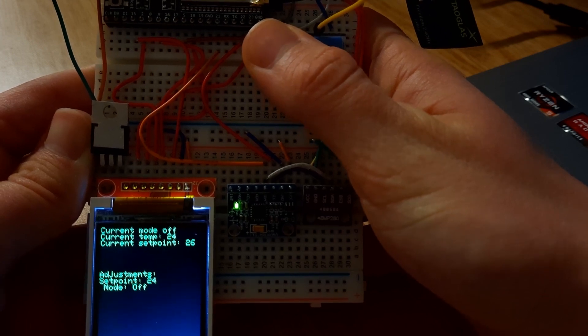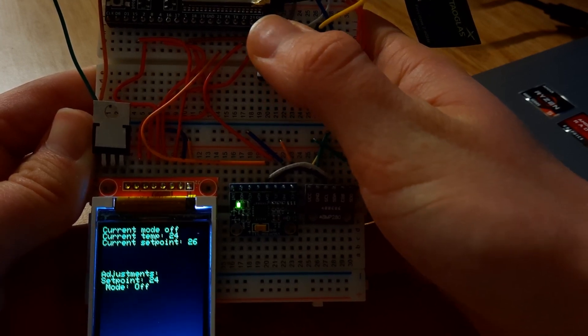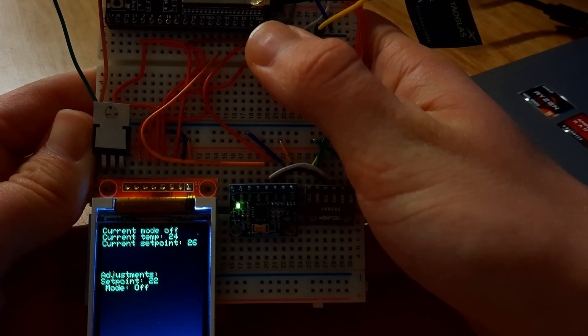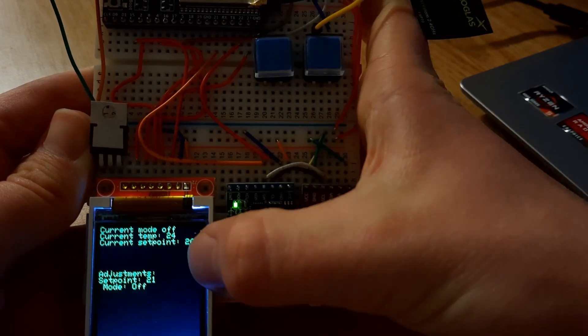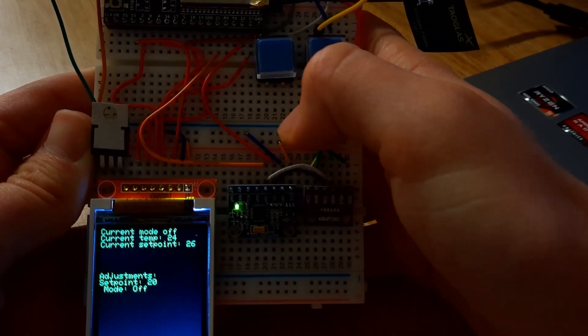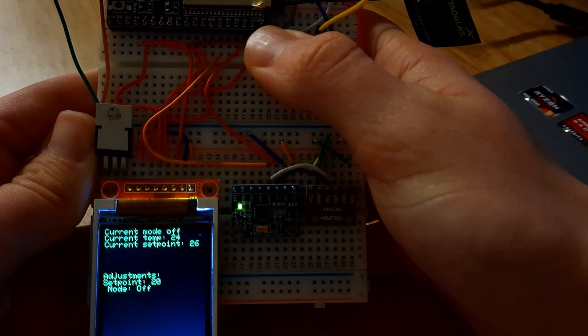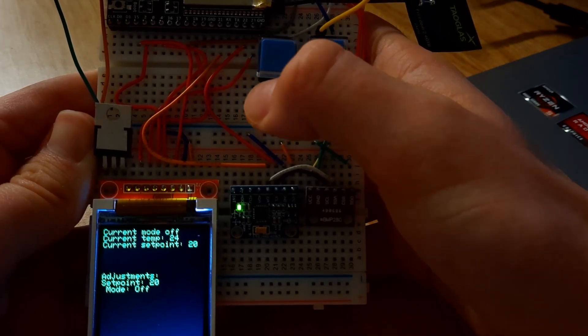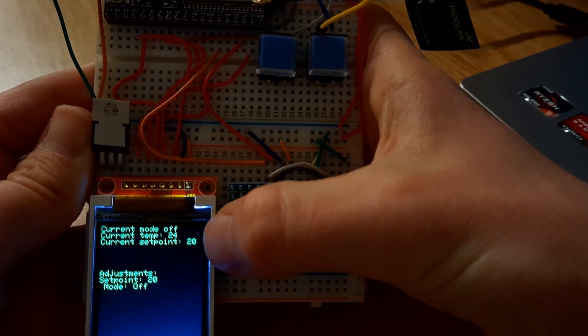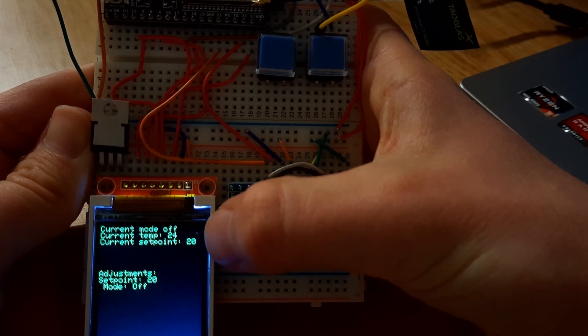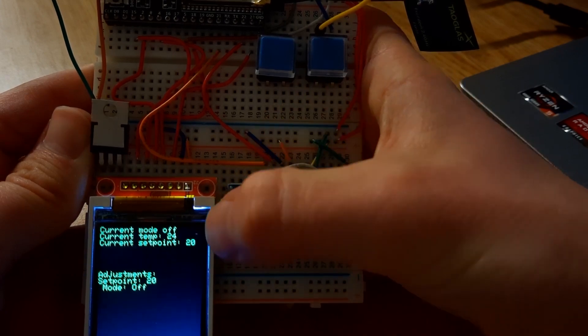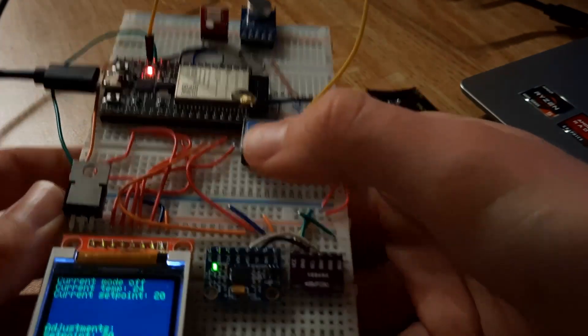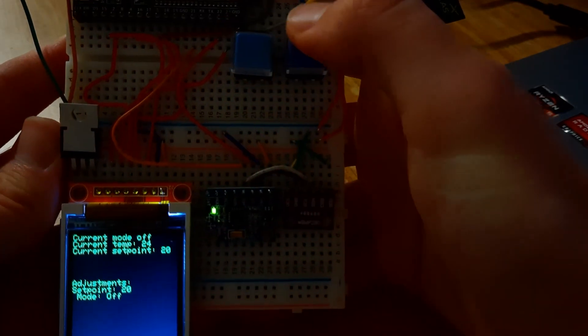So if I press these buttons, I can increase and decrease the set point. So let's say I want to press this button, bring the set point down to 21 degrees, let's say 20 degrees. If I hold it down, you can see the set point on the server readjusts itself to 20 degrees Celsius. But nothing is happening, the light is still off because the current state of the system is off.